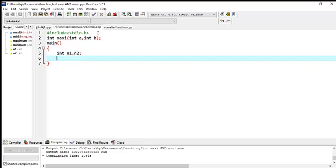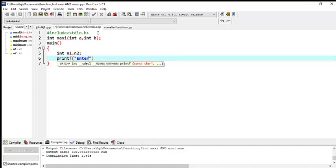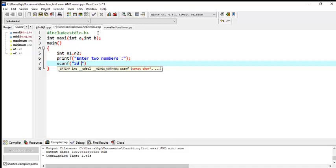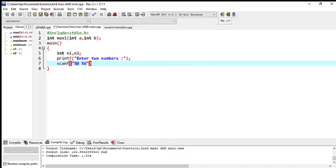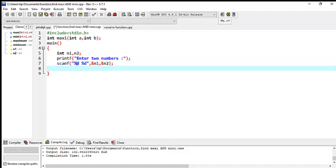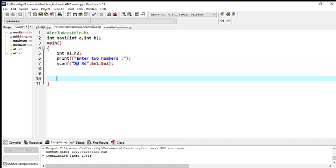First of all I want to print a message — printf — this is a message: 'Enter two numbers.' Now go down and use scanf to get the value through the format specifiers: %d, %d — comma, n1 and n2.